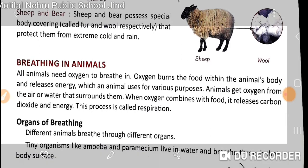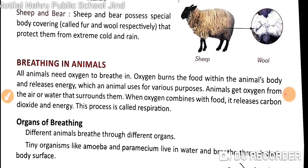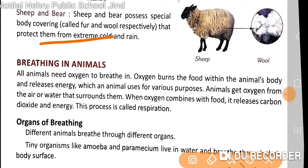Next we have sheep and bear. Sheep and bear possess special body coverings — fur and wool respectively — that protect them from extreme cold and rain.